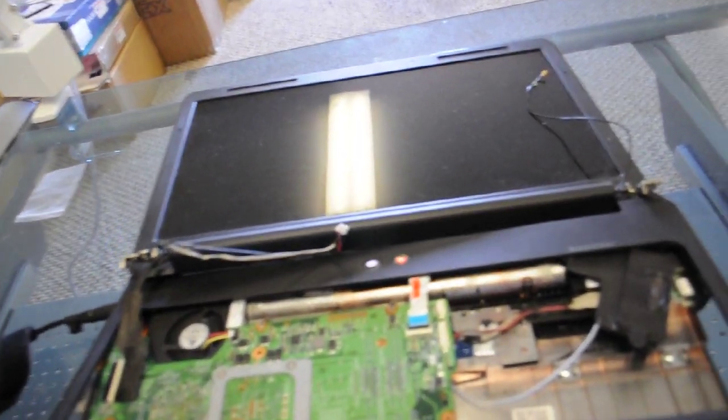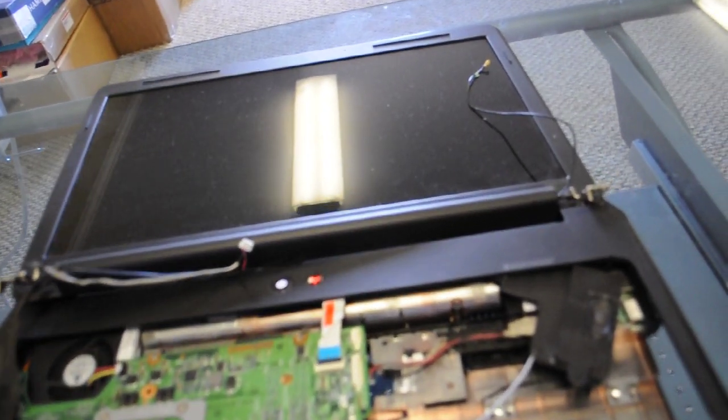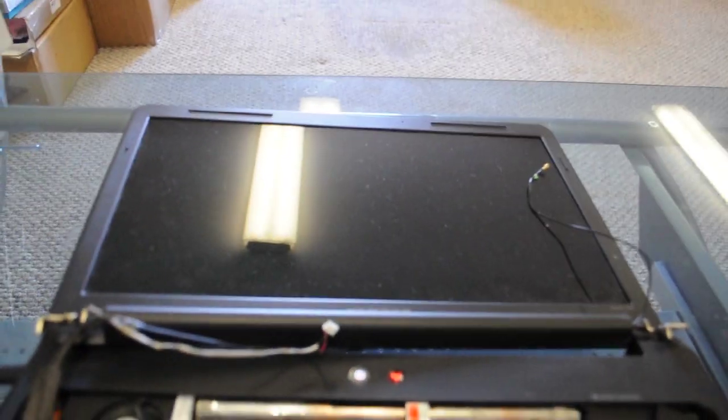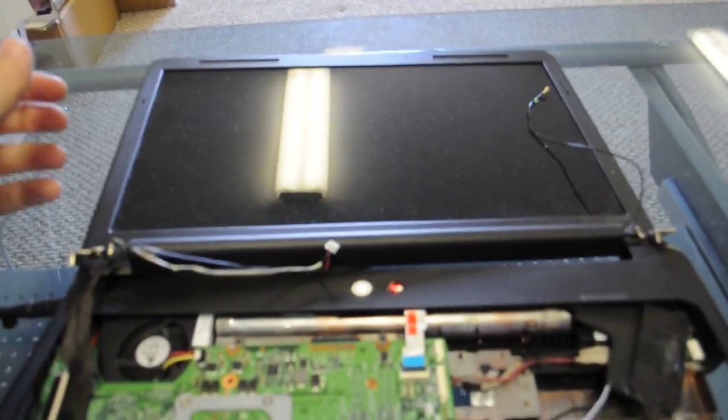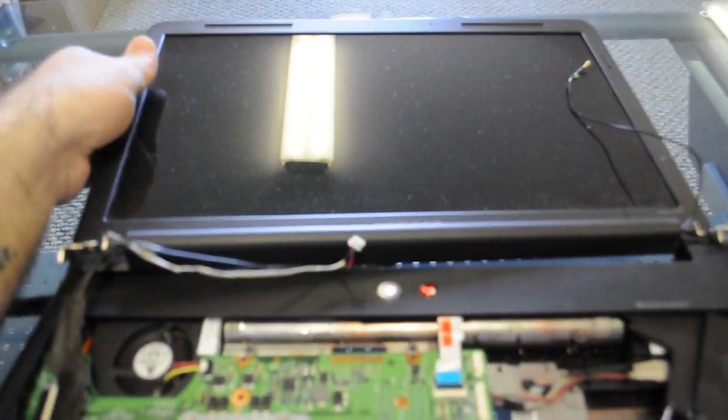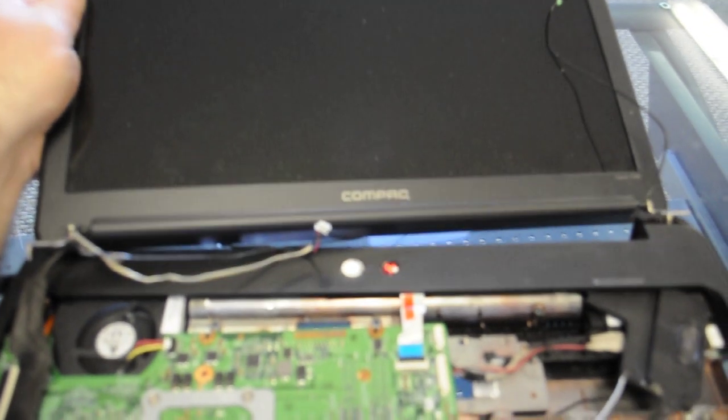Okay, so what we have here is a CQ60 and we're going to turn it on and see what happens. Well, it decided it was going to turn itself on when we plugged it in.